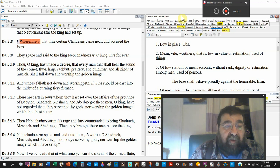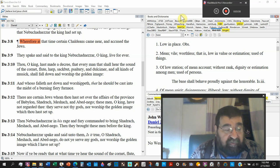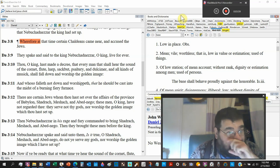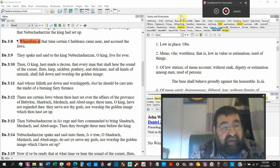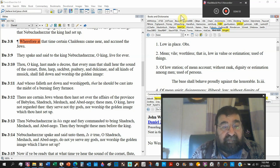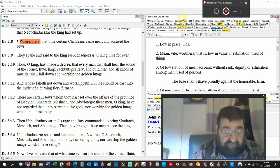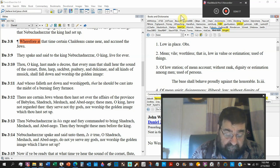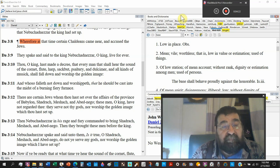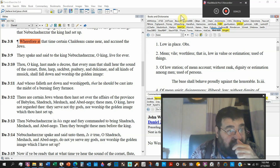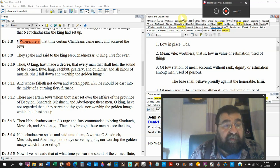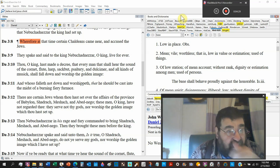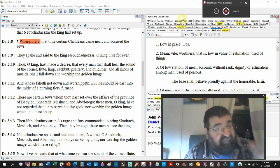Thou, O king, hast made a decree, a law, that every man that shall hear the sound of the cornet, flute, harp, sackbut, psaltery, and dulcimer, all kinds of music shall fall down and worship the golden image. Fall down.